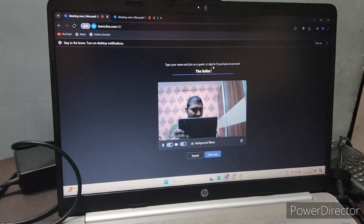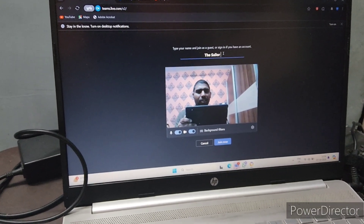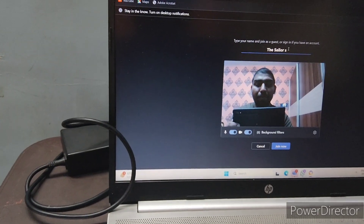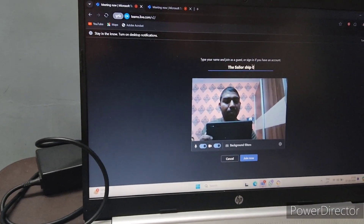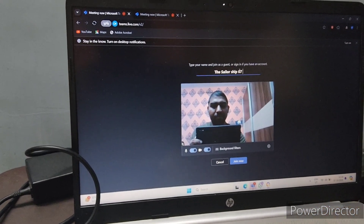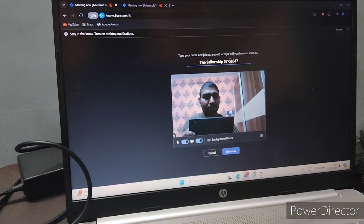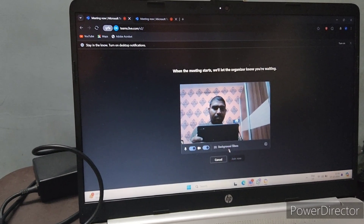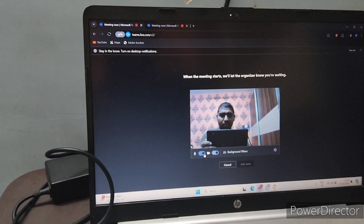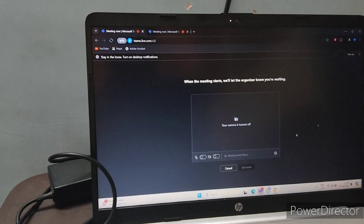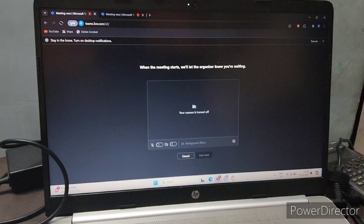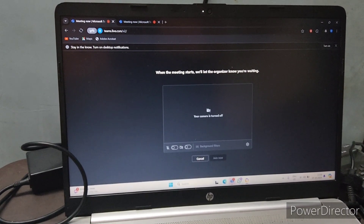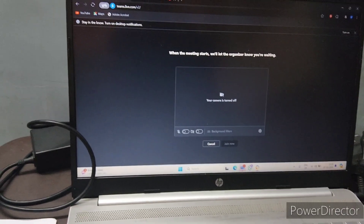Now I will share my room setup. First, as per the server's instructions, write your name — I write my channel name 'The Sailor Ship' — then your indos number, and then click Join. Switch off the camera and audio on the primary device until the surveyor comes. You will see the message: 'The meeting will start, let the organization know you are waiting.'